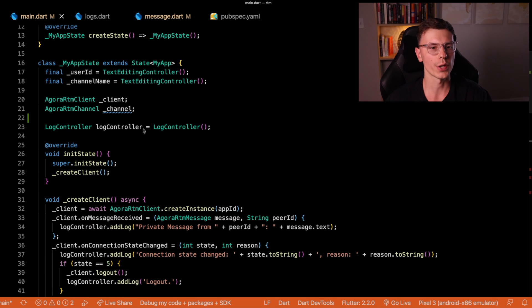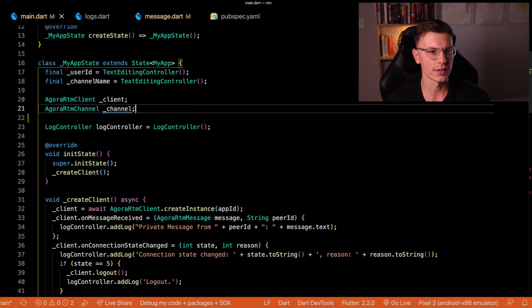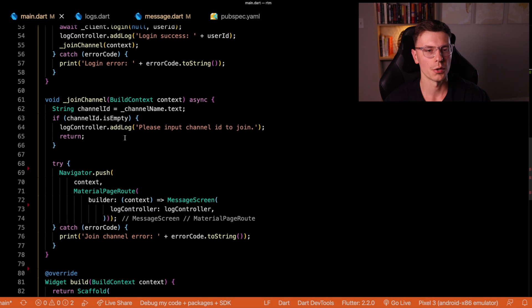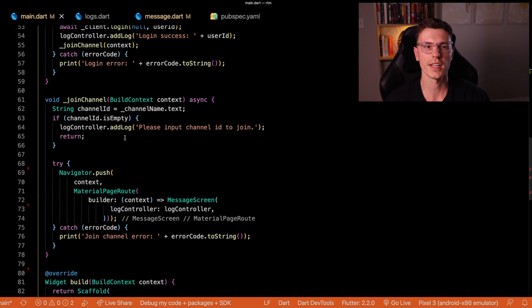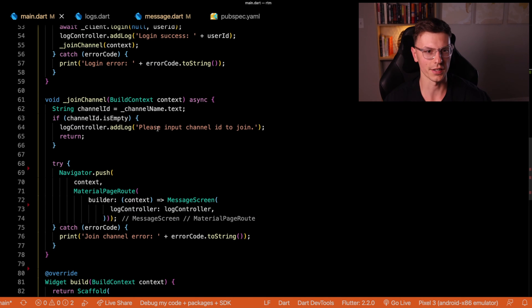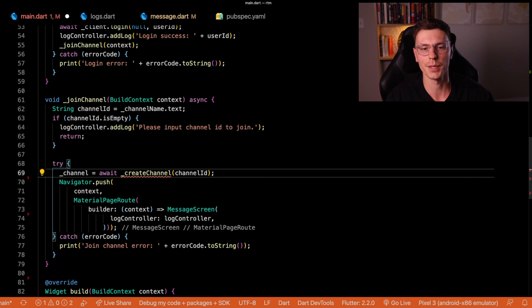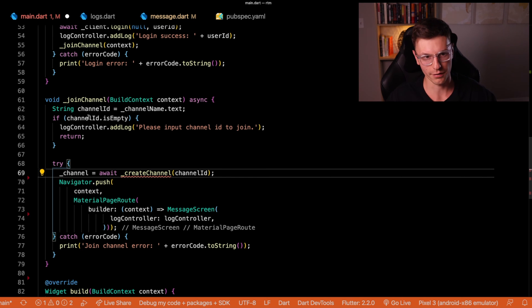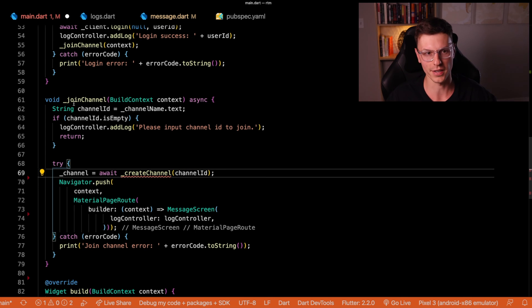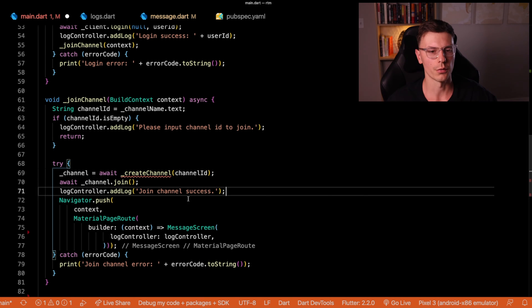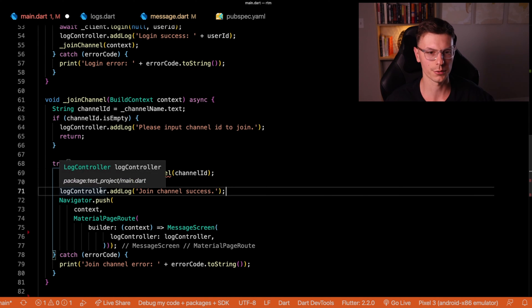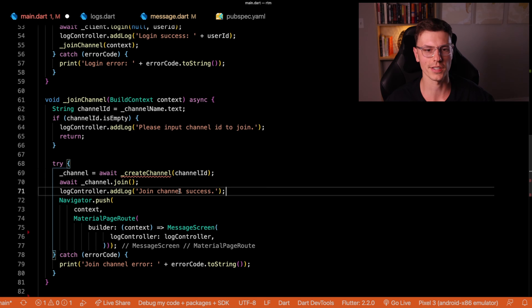So creating the channel requires a little bit more work. You remember we created this RTM channel object, we need to initialize that in a similar way which we initialize the client. We're going to outsource that to a separate function just to keep things a little bit cleaner. We're going to have a create channel function where we're going to pass the channel ID that we want to create. We're going to join that specific channel and then create a nice little log saying we successfully joined that channel.